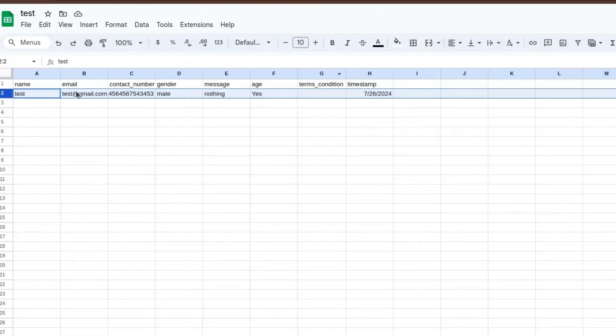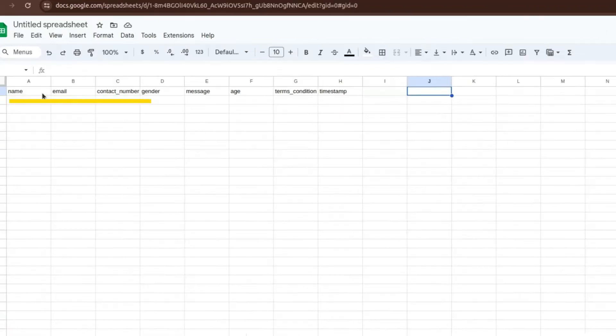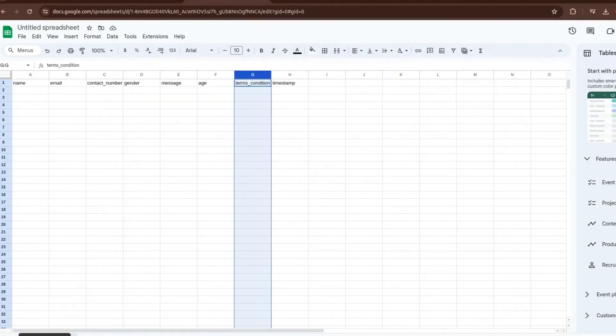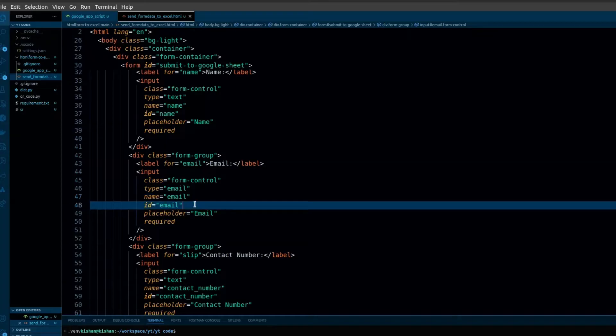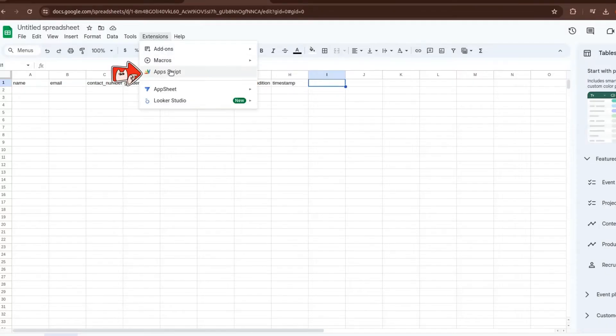Let's get started with deploying our Google Apps Script. First, you need to add fields in your Google Sheet. These are the fields I will submit through the HTML form, and they should be the same as the name attribute in your HTML form. Then go to Extensions and then Apps Script.